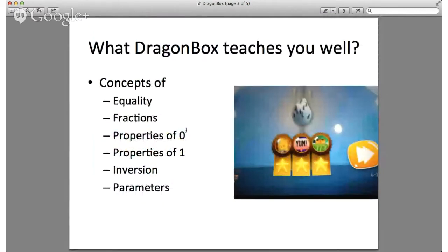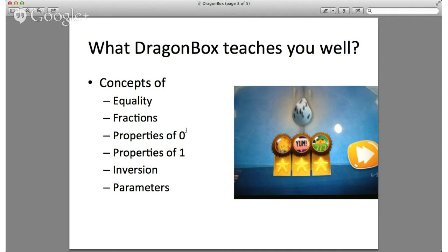When the dragon gets a good answer, it says 'yum.' Simple terminologies like this had a profound impact on children. Dragon Box teaches the concepts of equality and fractions. It gets into the properties of zero — zero anywhere, you can tap it and it doesn't affect you. Properties of one — you can tap one and it just merges in if it's a multiplication. The concept of inversion is shown through black and white — colors starkly and visually opposite. It grows to introduce parameters and parentheses, showing how you can group things together and increase your chance of a better score.